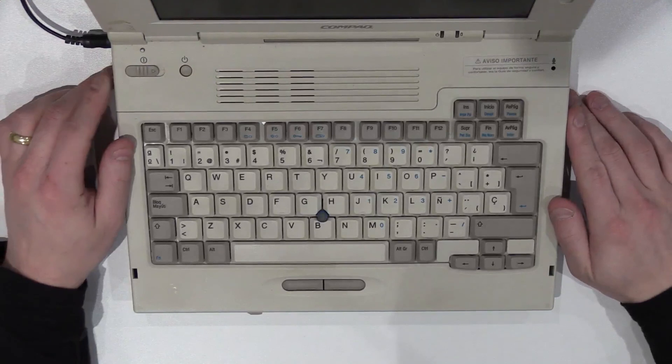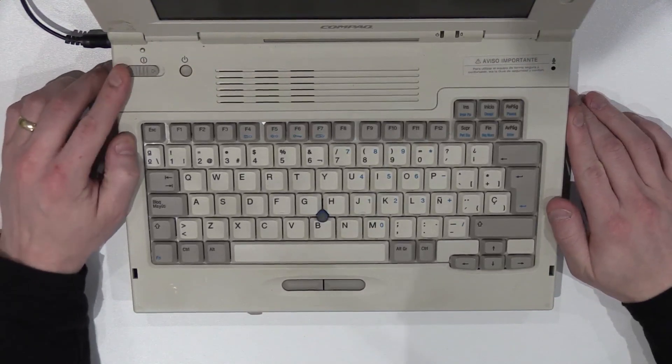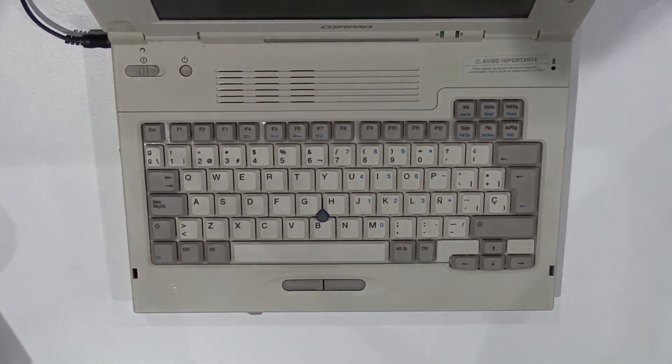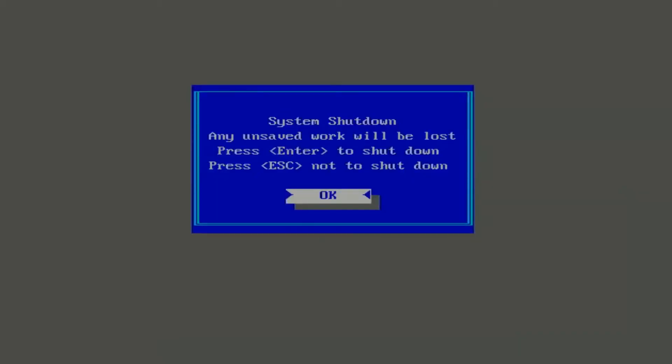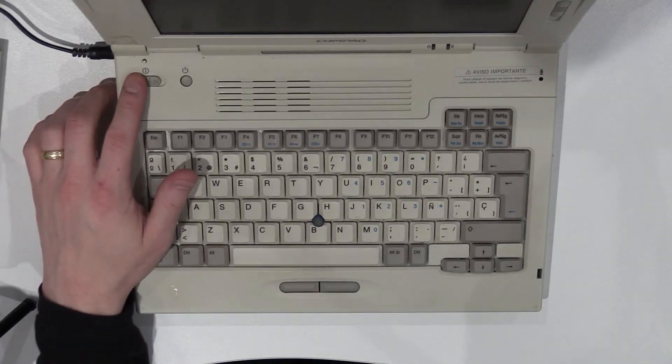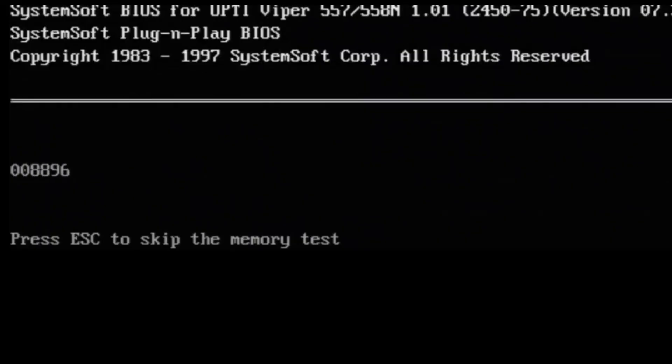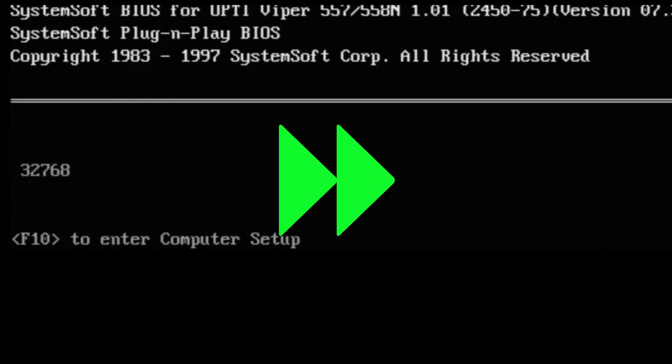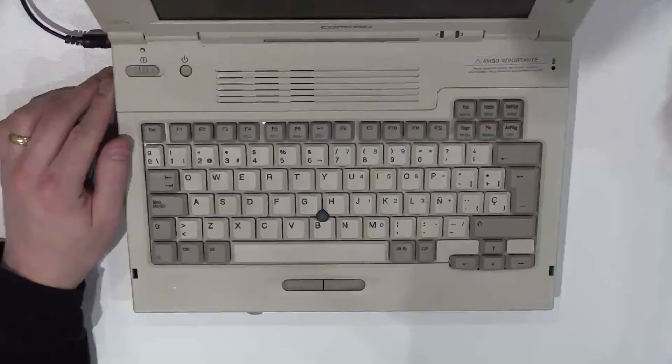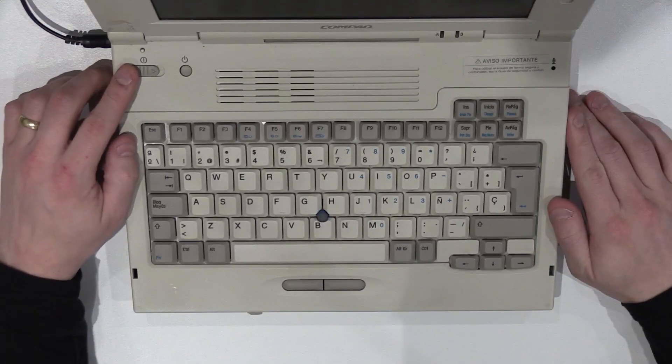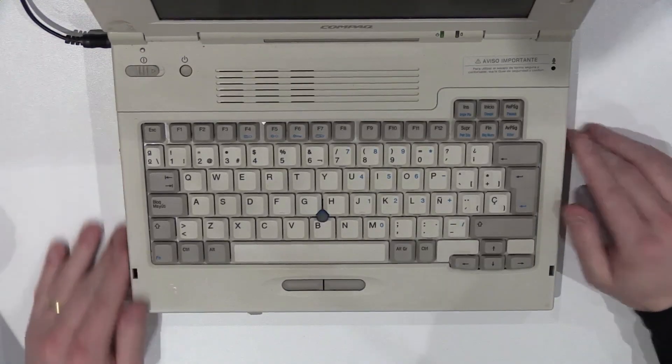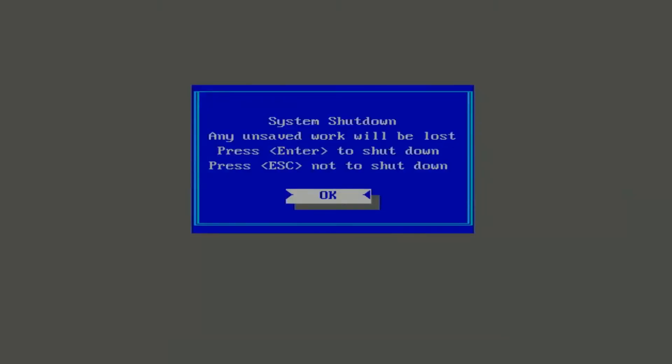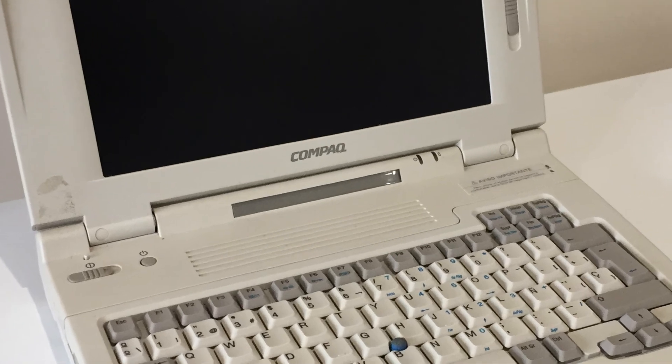But before we do, just for the sake of sanity, let's check the hard drive still does not boot, despite it having something on it, whatever that something is. Nope, still doesn't boot. Well, that's all for this episode. Join me next time for part 2 where we do a fresh install of Windows 95 as well as troubleshooting driver issues.